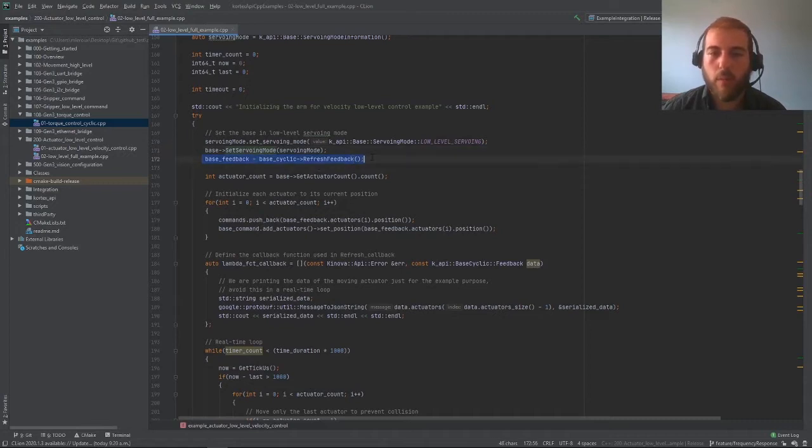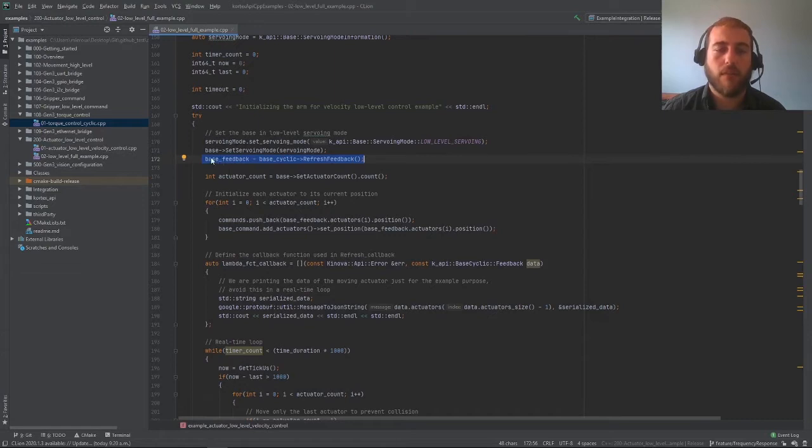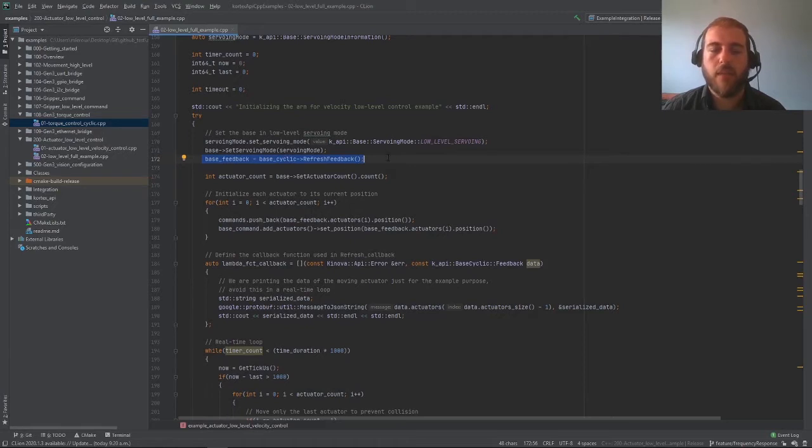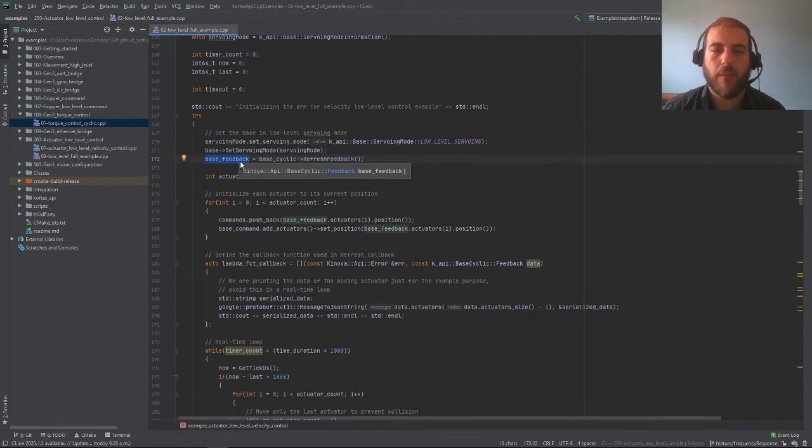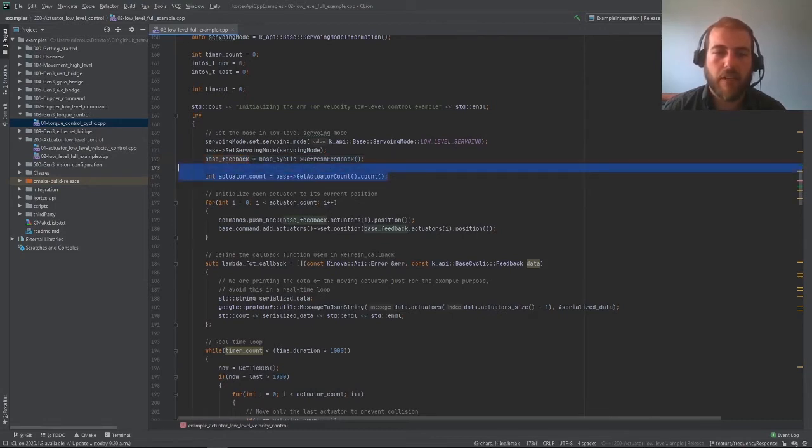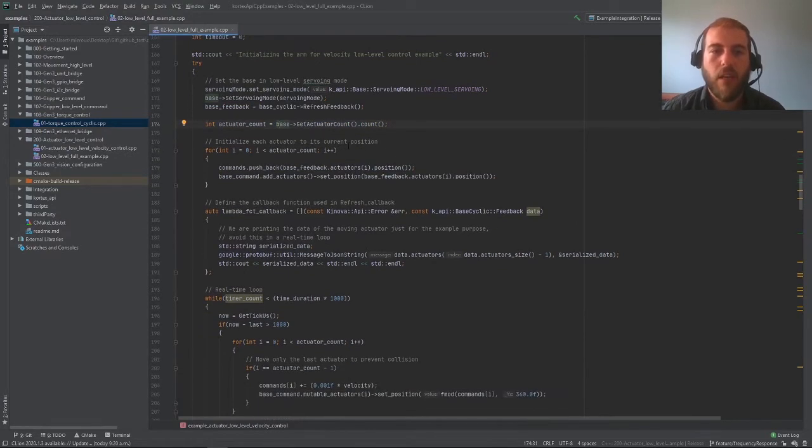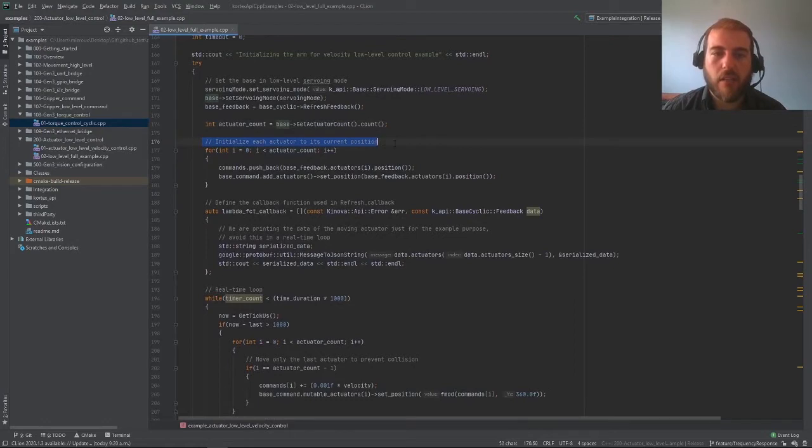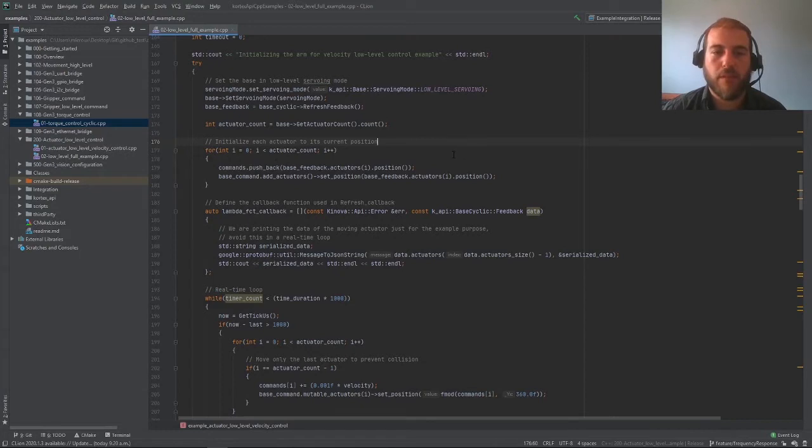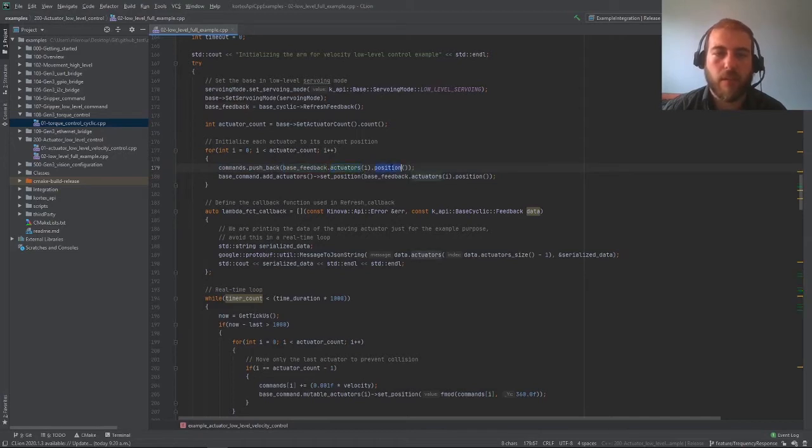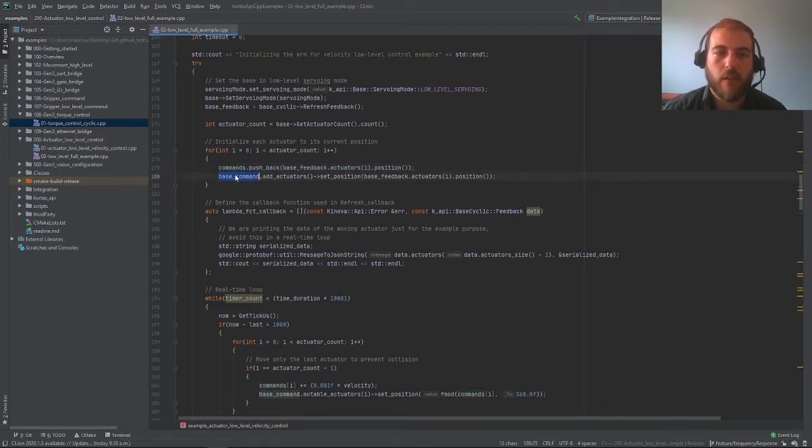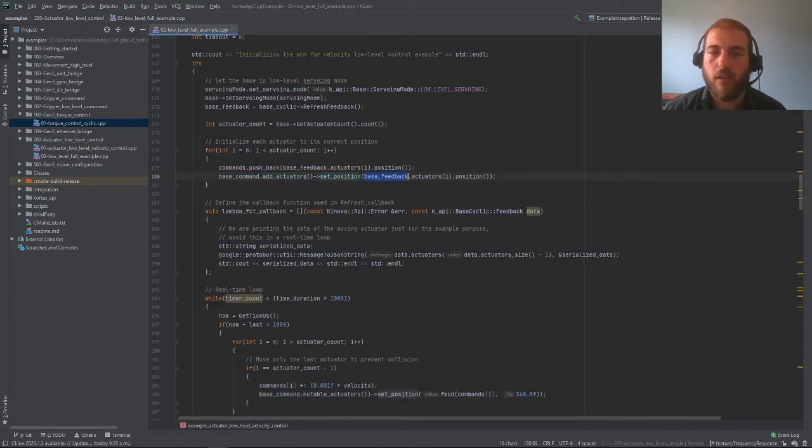Then we're refreshing the feedback to initialize our feedback structure and all the values to the original values of the current state of our robot. This function features the information from all the sensors of the robot and puts it into our base feedback. Then we're getting our actuator count using the regular base client. We initialize the commands that we will be sending to all the current values of the position of the actuators. We're using the base feedback, getting each actuator and getting their position and putting them in the command. Inside our base command, we can add a field for each actuator and set that position here.